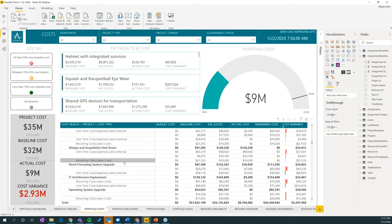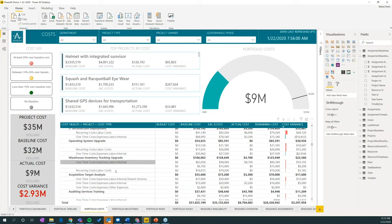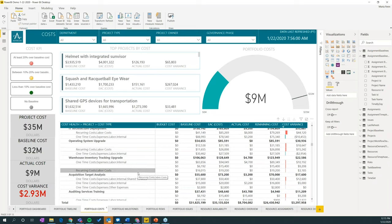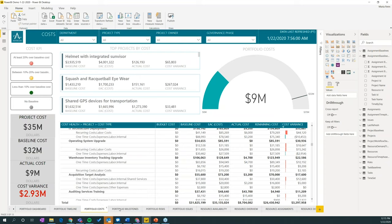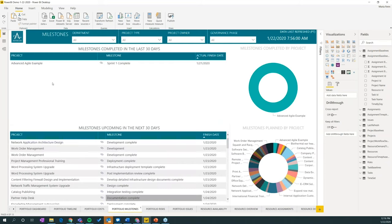So if any of you are interested in this report pack specifically, feel free to email us. We love helping you out with it. Or if you want us to help you customize your own, there's something we love to provide. We find I love looking at these reports. They're just so interesting and they're visually interesting and help you get a better perspective of where all of your projects are at.